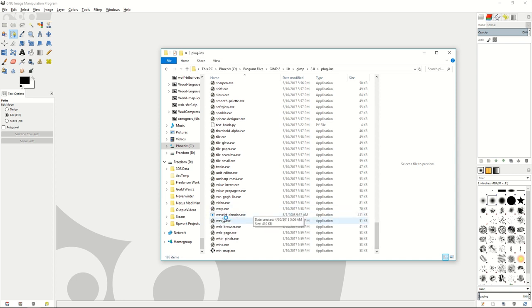As you can see here, the wavelet denoise program is where we put that plugin.